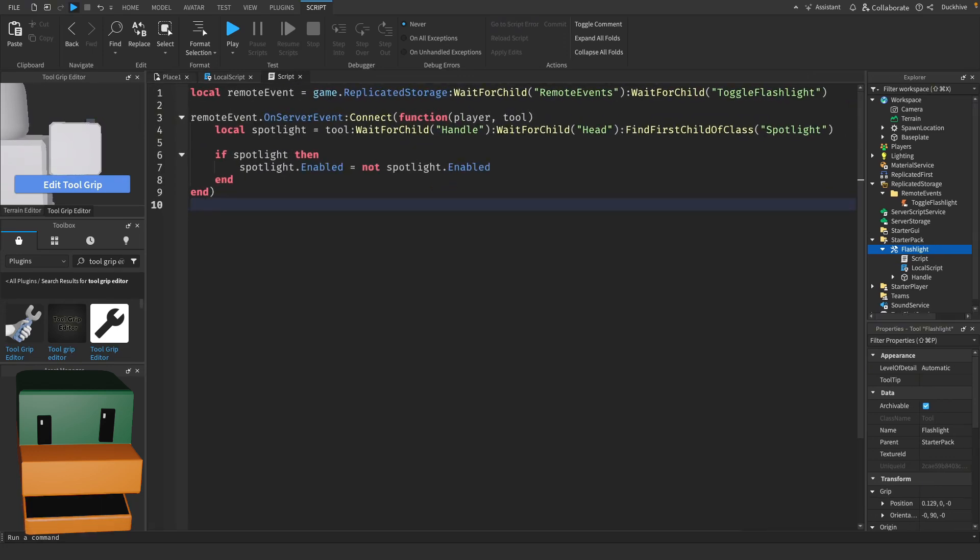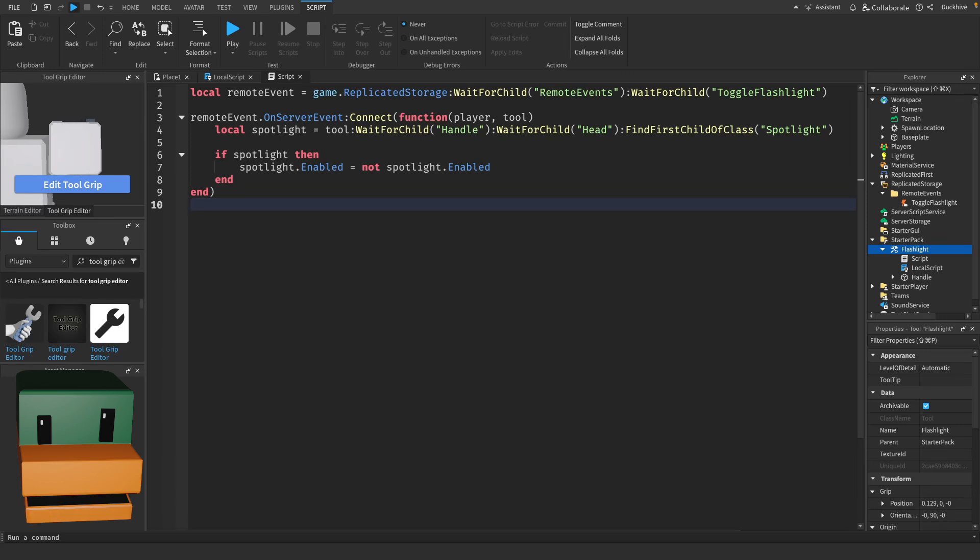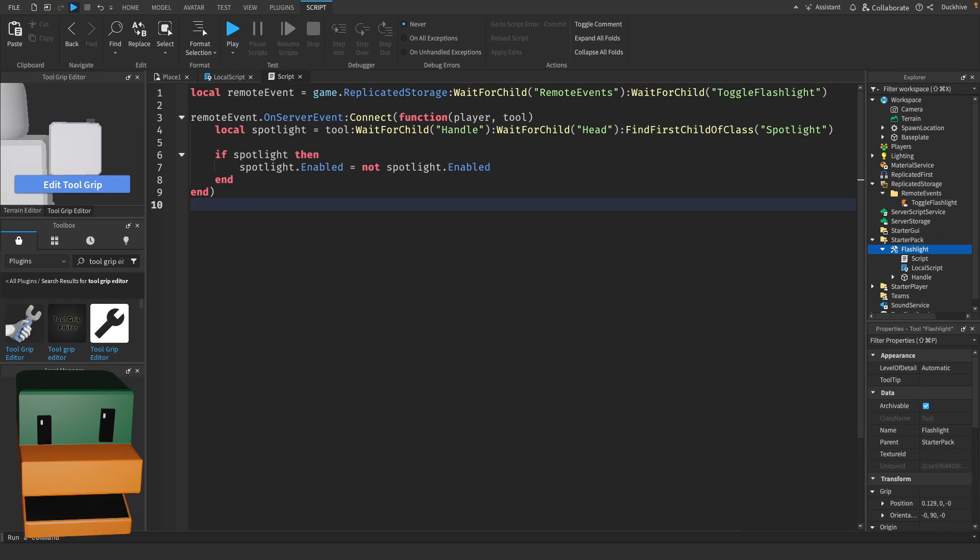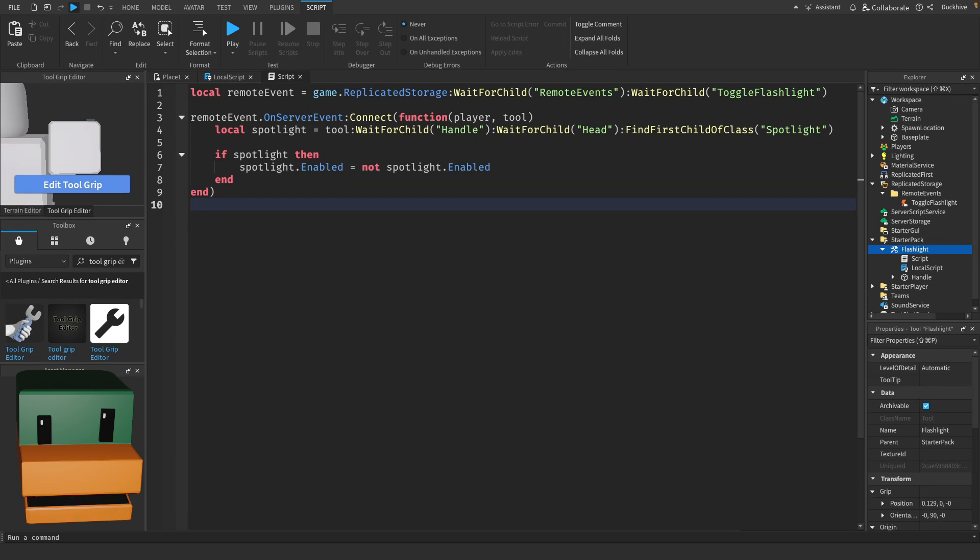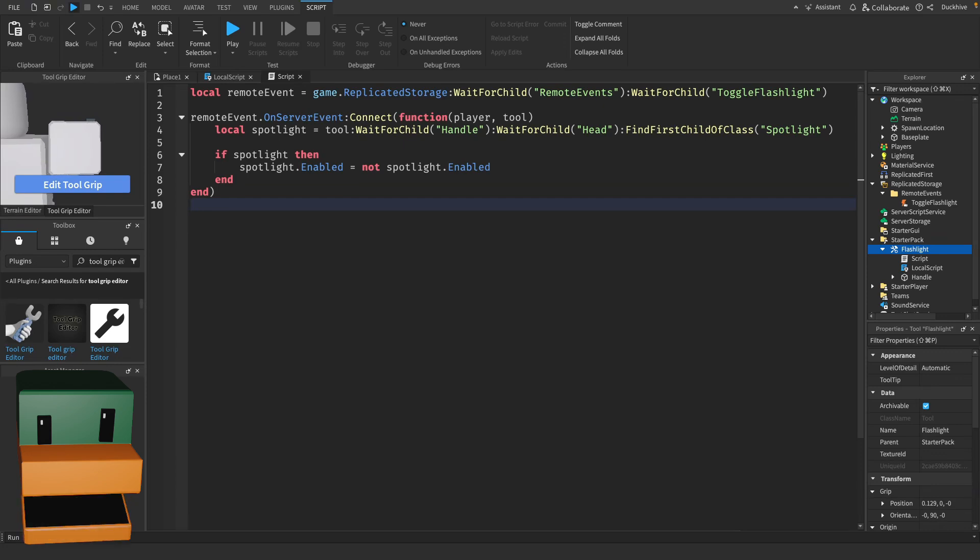Here we're setting up a connection to our remote event. Whenever the player triggers a remote event it calls the on server event function. We pass in the player and the tool being used. From there we find the spotlight inside the tool and toggle its enabled state. If the light is on it turns off and if it's off it turns on.